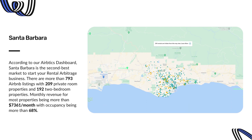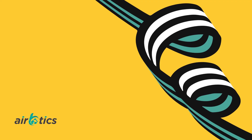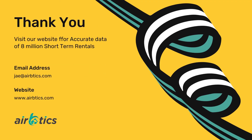Number 2: Santa Barbara. According to the AirBtix dashboard, Santa Barbara is the second best market. There are more than 793 Airbnb listings with 209 private room properties and 192 two-bedroom properties. Monthly revenue for most properties exceeds $7,361 with occupancy above 68%. Check the description for full Santa Barbara stats and to find data for your city. Thank you.